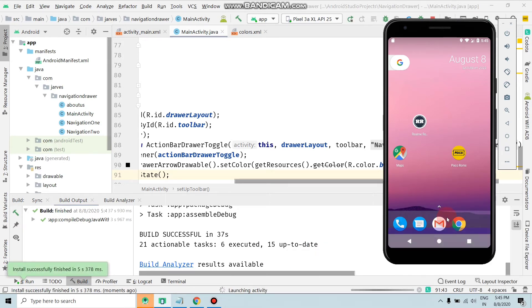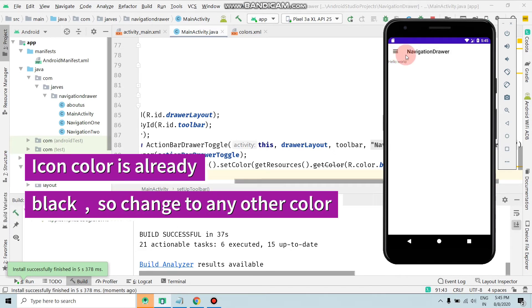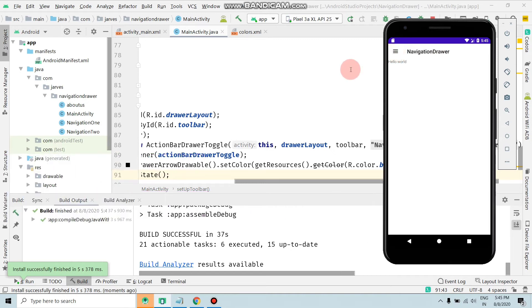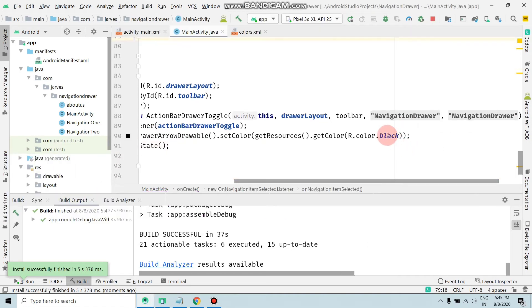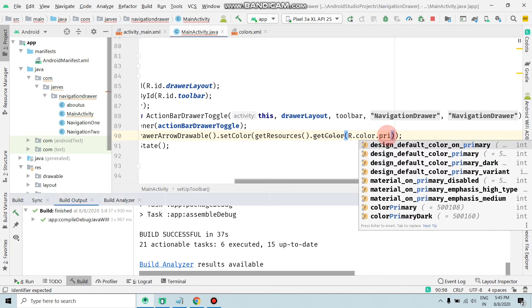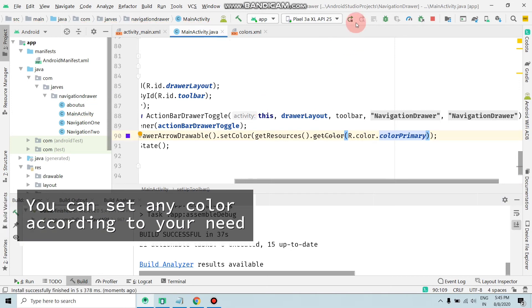Launching activity. So guys, as you can see, the color is changed, but we can't notice this. So to notice this, change this color to primary color and run again.